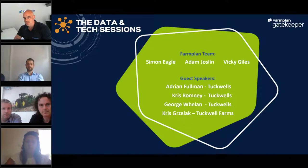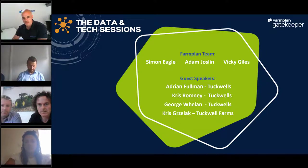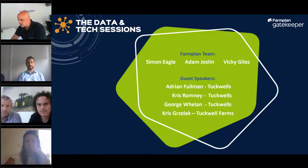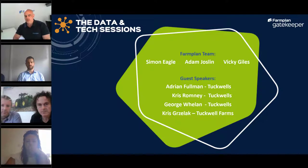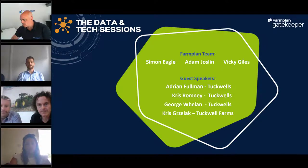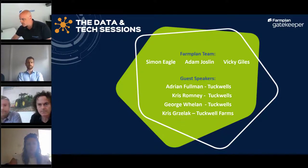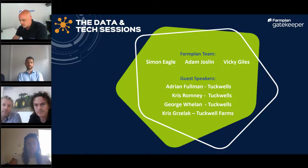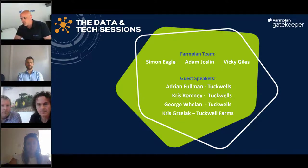Starting with introductions: I'm Simon, hosting today and regional account manager for the East, working with Tuckwells and other John Deere dealers for many years. I've got Adam, our training and services manager specialising in Gatekeeper, who has trained clients across the industry including growers, agronomists, dealer specialists, and even universities.